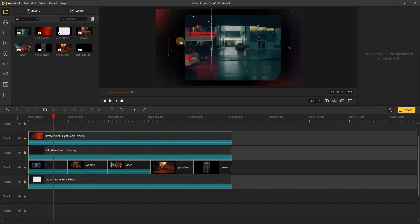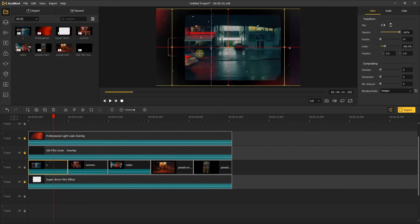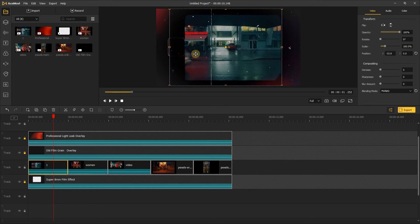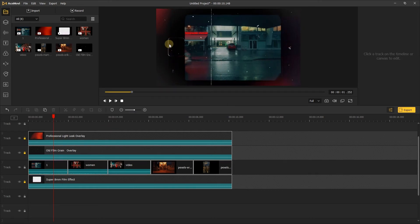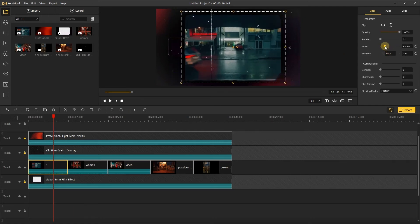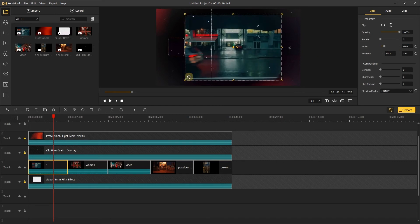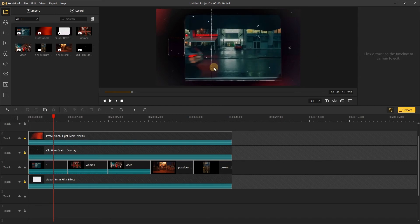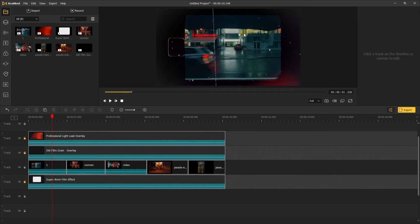But we need to adjust the position and scale of the video. Otherwise, the video will cover up the white box and there will be a black edge of the video, it looks bad. So we need to change the scale and position of the video. Now it looks more natural and great.